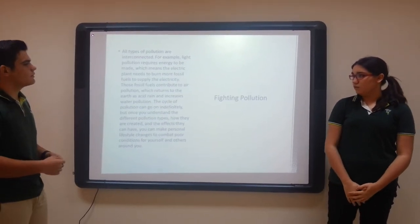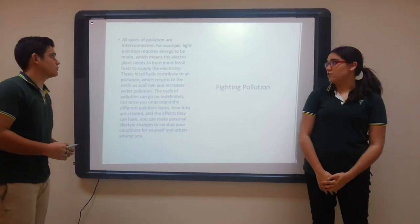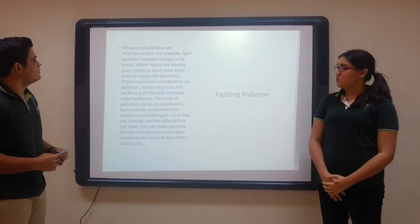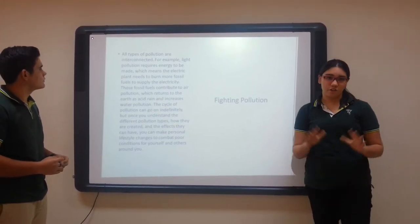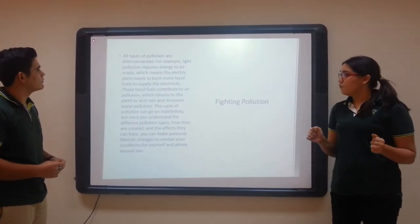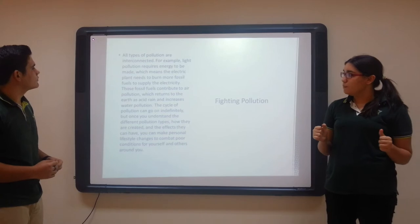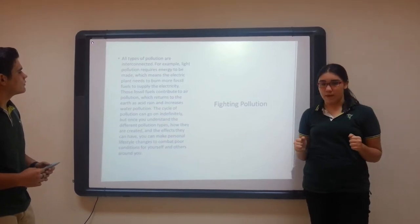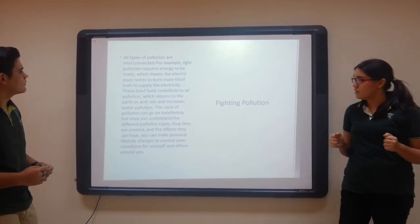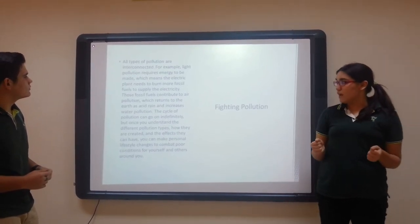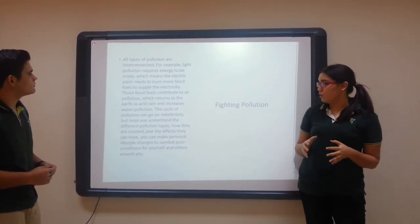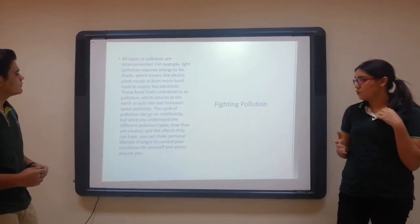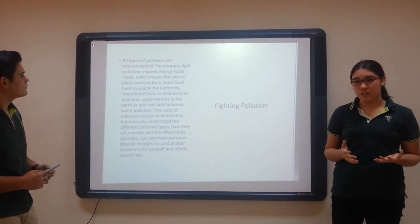All types of pollution are interconnected. For example, light pollution requires energy to be made, which means that electric plants need to burn more fossil fuels to supply the electricity.